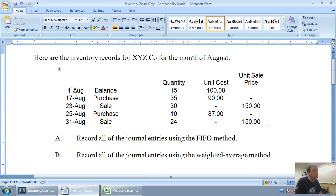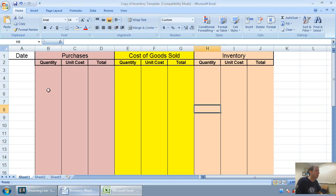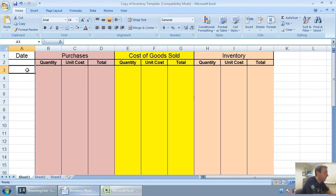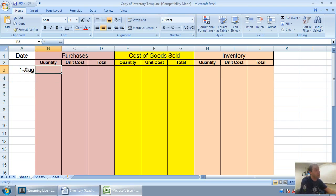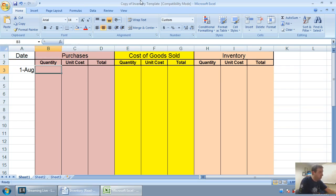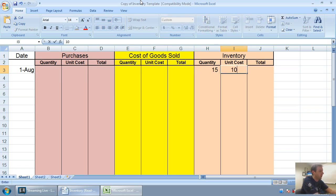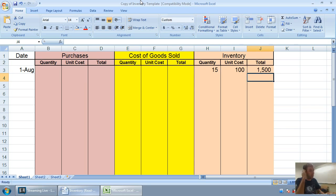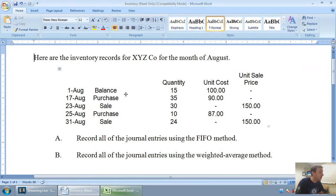Without any further ado, let's get started. Our beginning balance in inventory on August 1st was 15 units that cost us $100 each. So 15 units at $100 is $1,500 in inventory. Now I should date this. I'm going to date it to August 1st. I've got to say to myself, did I make a purchase? Nope. Did I make a sale? Nope. I just have an inventory balance. I have 15 units at $100 each. I have $1,500 worth of inventory.